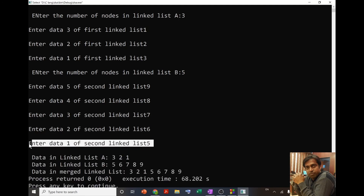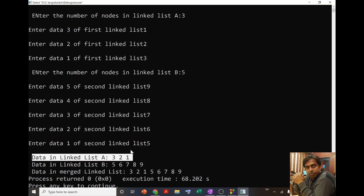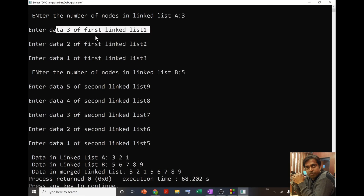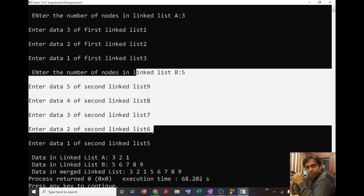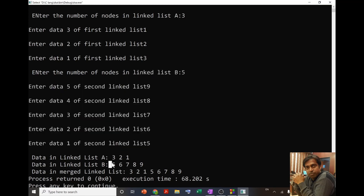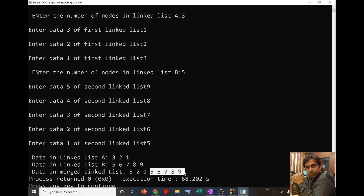After entering the data, it first displays the data of linked list A: 3, 2, 1. Then it displays linked list B: 5, 6, 7, 8, 9. Then the merged linked list shows data of A followed by data of B. In this way we are able to merge the two linked lists. I end this video here — if you have any doubts, write them in the comment box and do subscribe to my channel. Thank you so much.